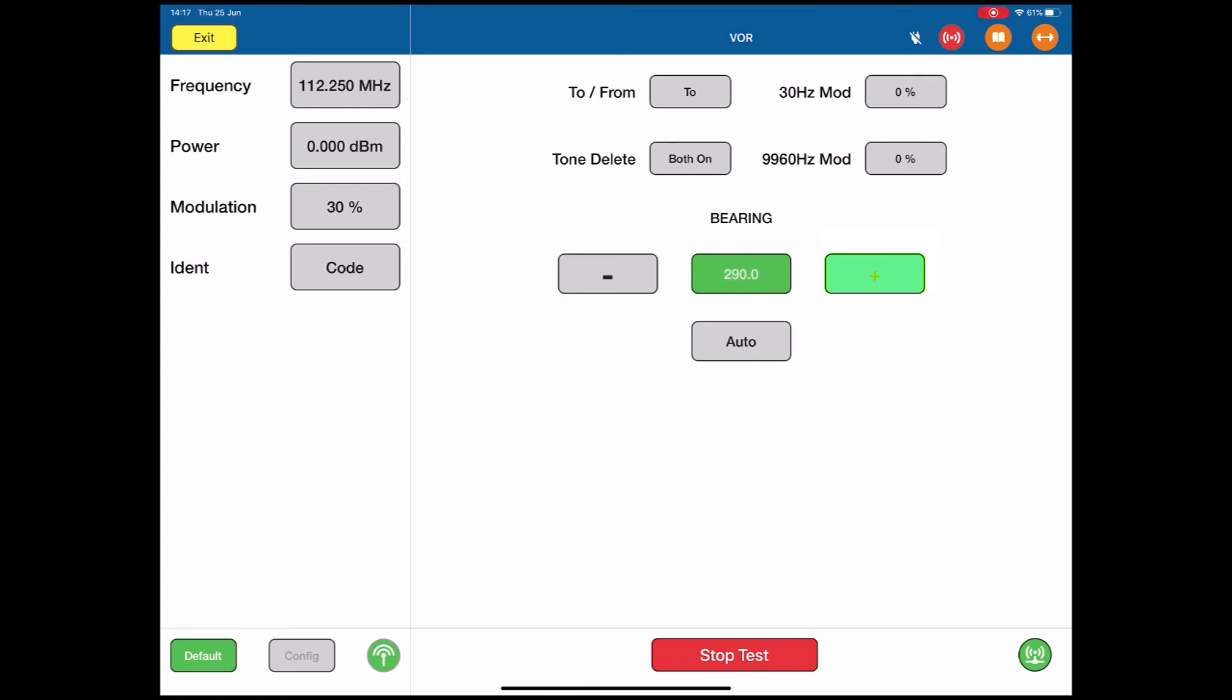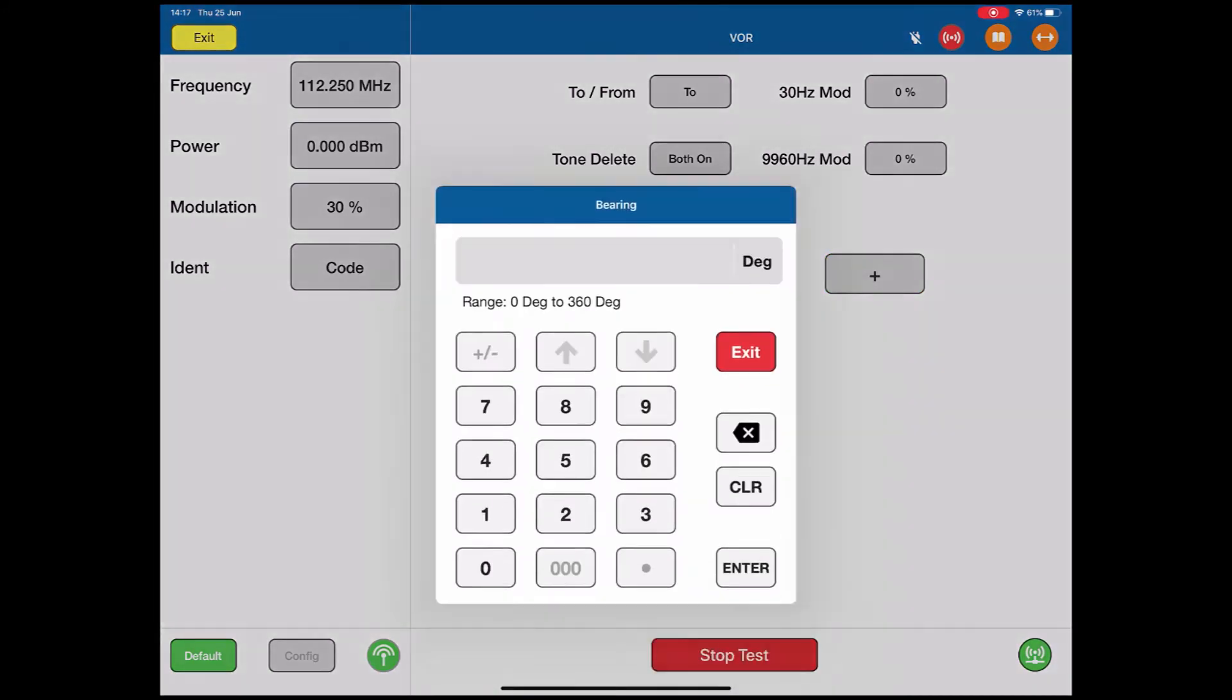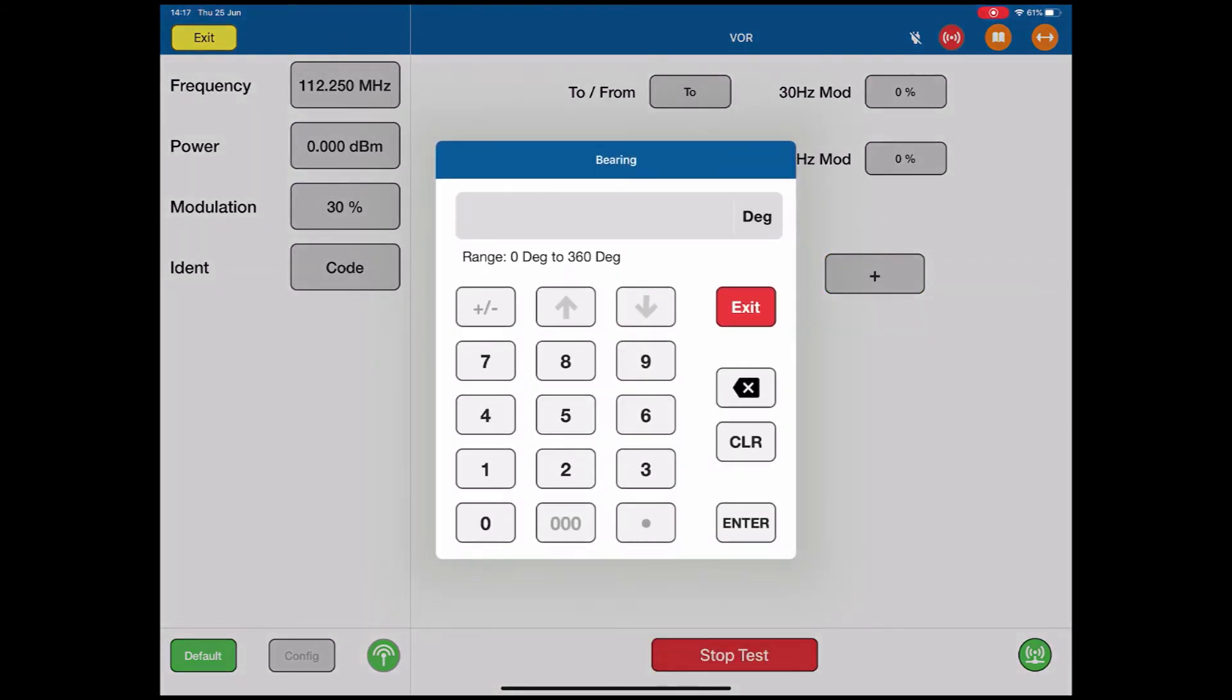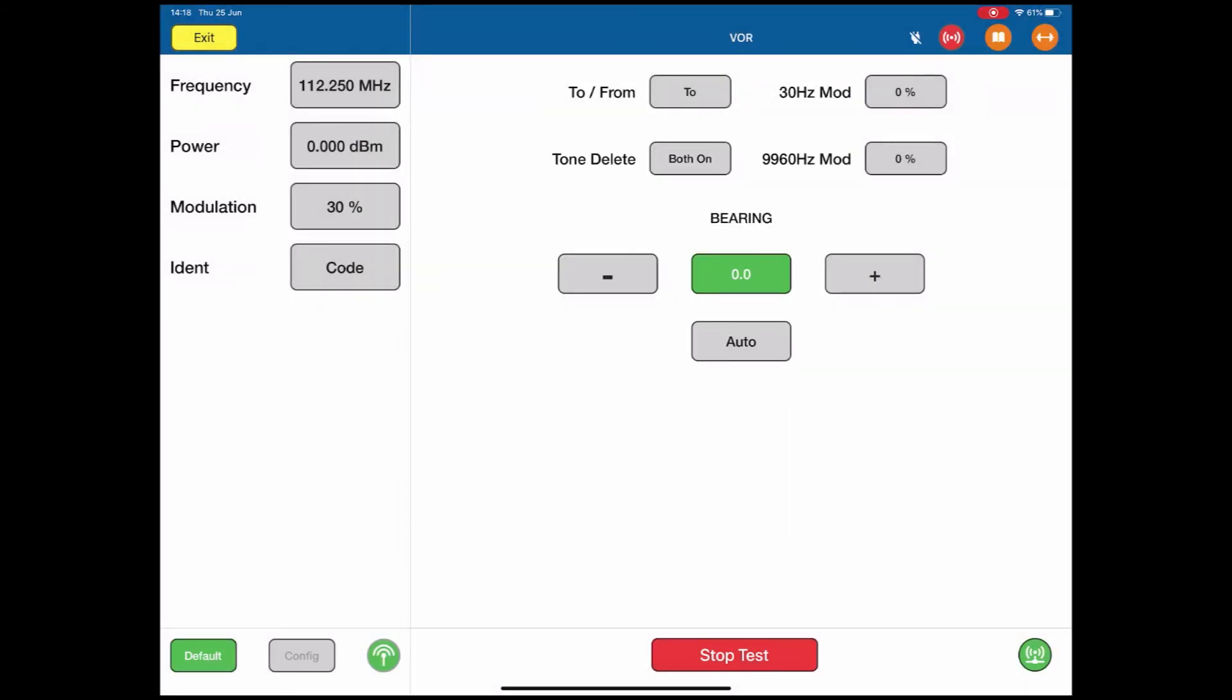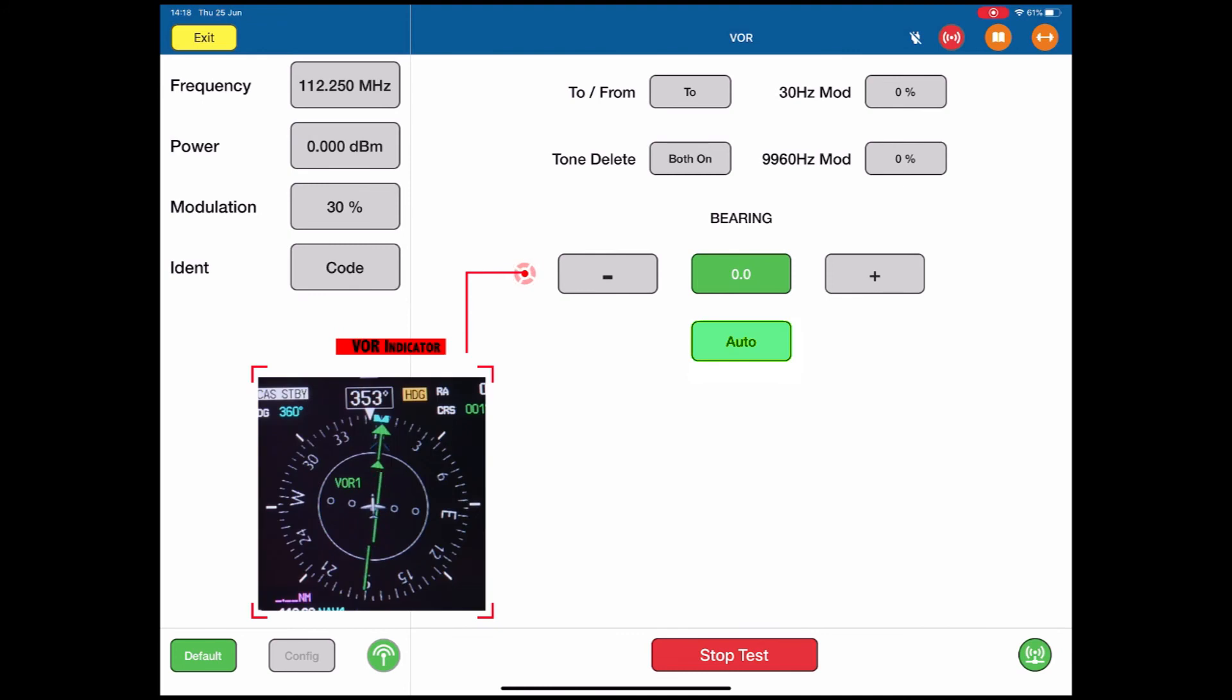If I push this green button and take it back to 0, we're now on a 0 degrees heading. If I use the auto, the VOR will scan across 0 degrees all the way around to 360 degrees and back again, and it will keep doing that.